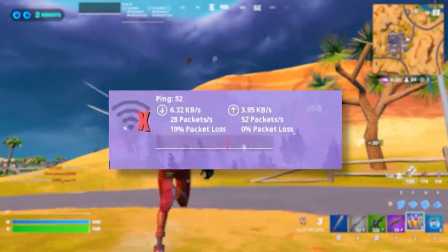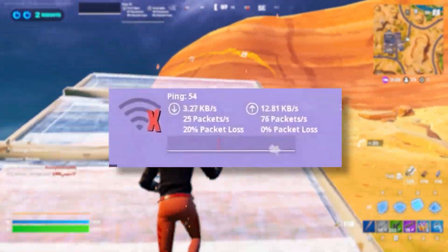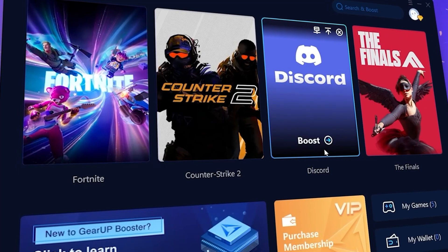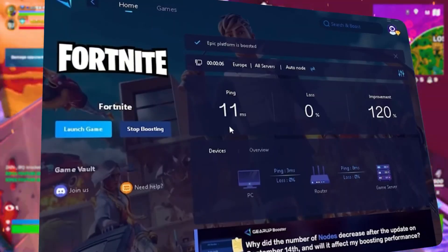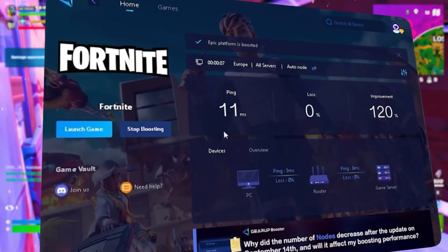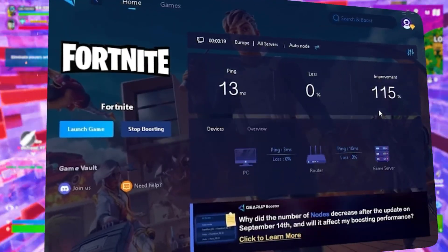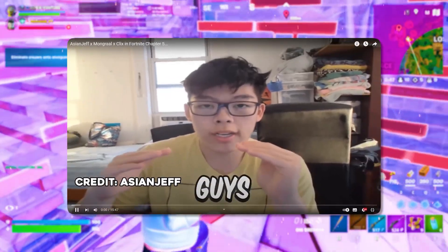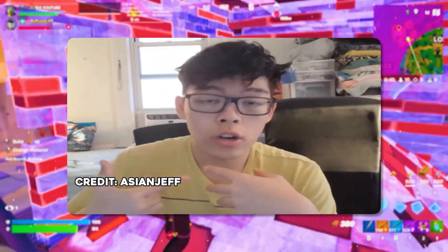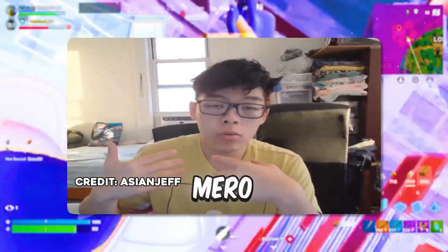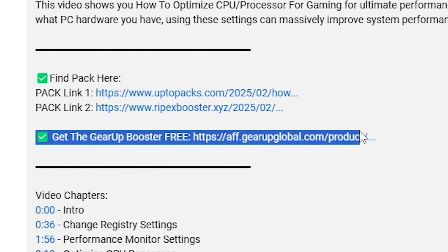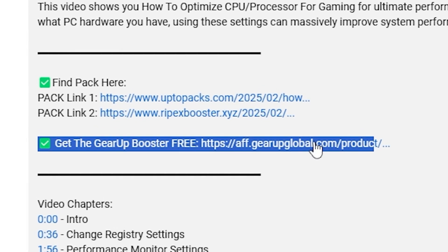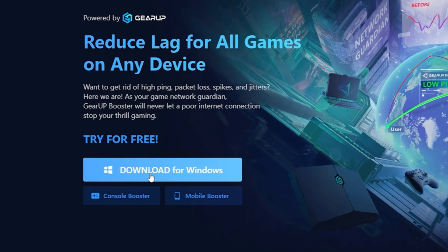While you're affected with lag and high ping while you play games, you need Gear Booster. This is the ultimate tool to lower your ping, boost stability, and give you zero lag. Pro players like Ishing Jeff and Polarize use it to stay ahead. So why not you? Download Gear Booster now from the link in the description and dominate every match.